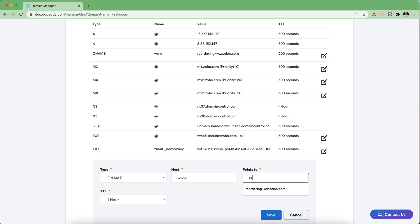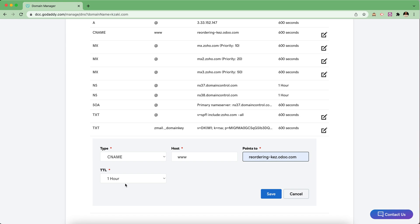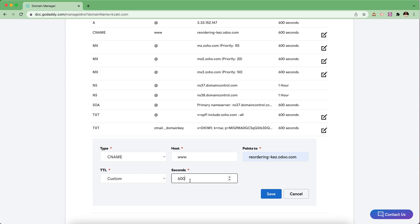We're going to point it to your Odoo database name. My original Odoo database name was reordering-kez.odoo.com. Then we have the TTL, which is time to live — this is the maximum amount of time it will take to go live, though it usually happens quicker. I'll set a custom value of 600 seconds, save this, and it will be up and running within 600 seconds, usually much quicker than that.